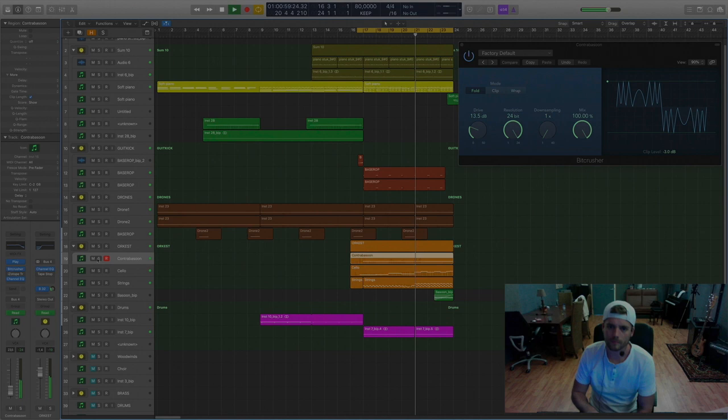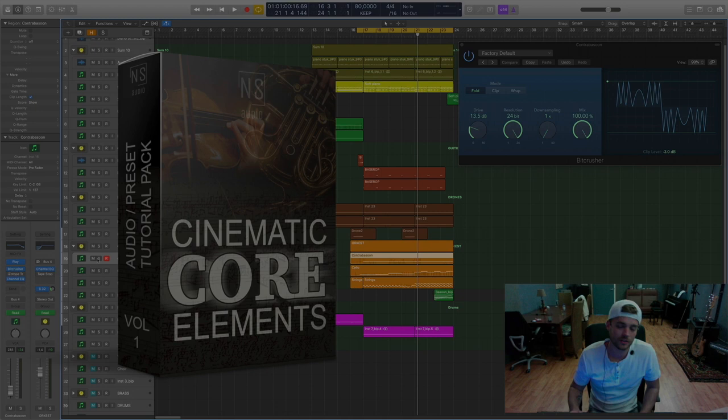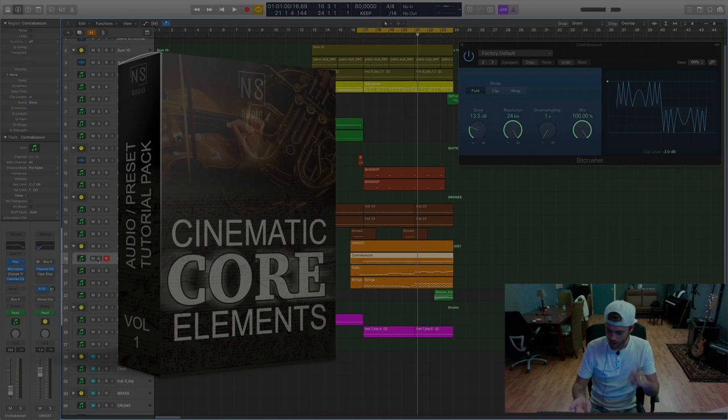If you like cinematic music, check out the Cinematic Core Elements Volume 1. It's a sample pack from NS Audio with a lot of drone tones, Serum presets, tutorials and much more. I recorded my instruments. Have fun with it, check it out and I'll see you, ciao.